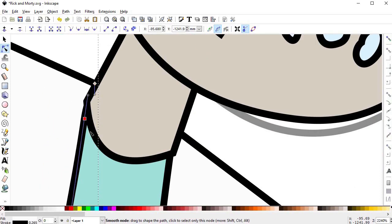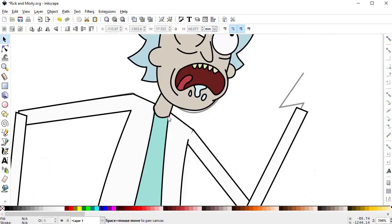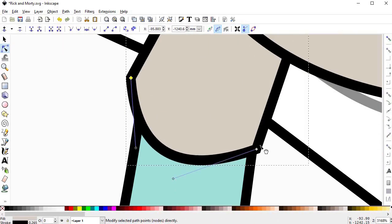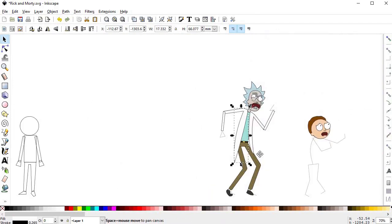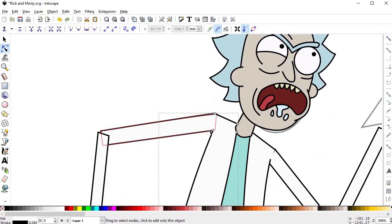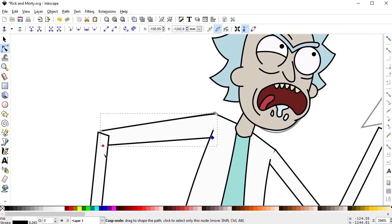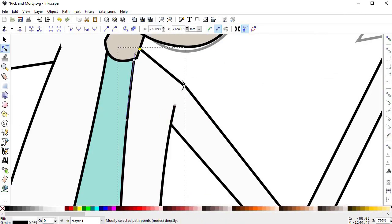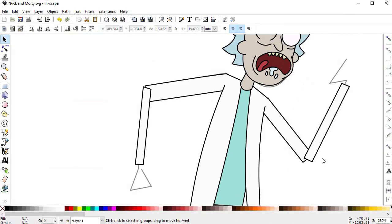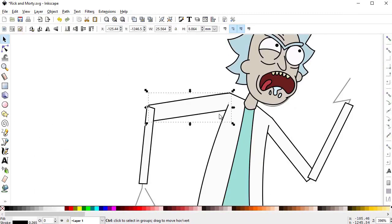The more reference you gather and study, the better and more effective you're gonna be at the moment of drawing a character. So don't make my mistake at the moment of drawing your cartoons. Gather tons of reference.